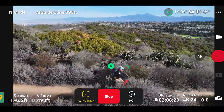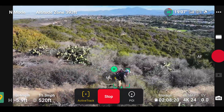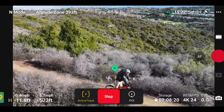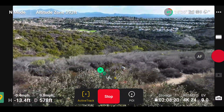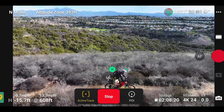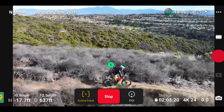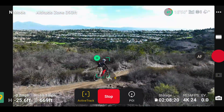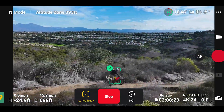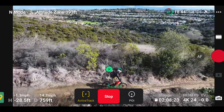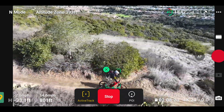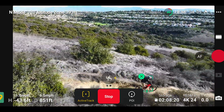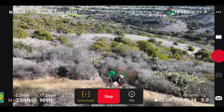Starting off nice and easy. Drone is out to my right. Again, it's just way too close — it would be a lot better if it was another 30 or 40 feet away, because it starts to come in tight and then I turn towards it and it has to back up really fast. Got to be able to increase the distance somehow — I'm going to have to look through the settings.